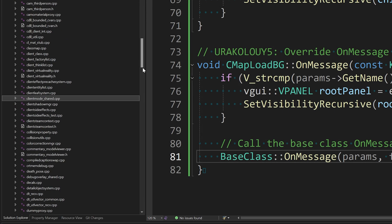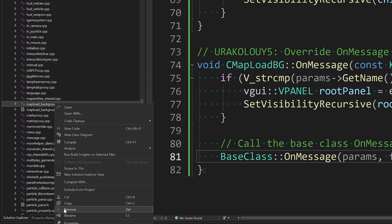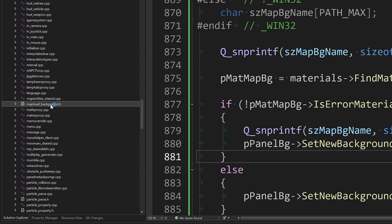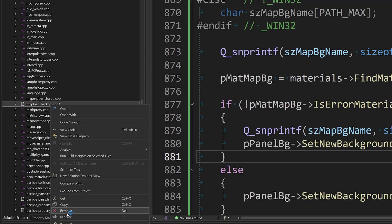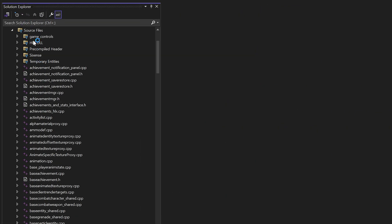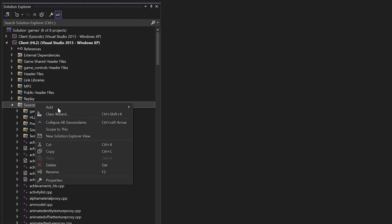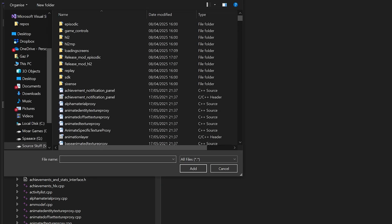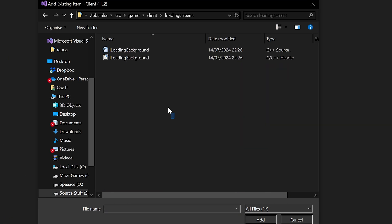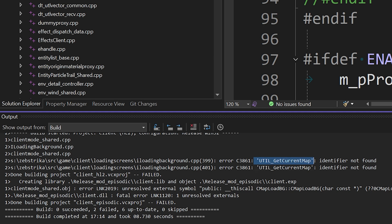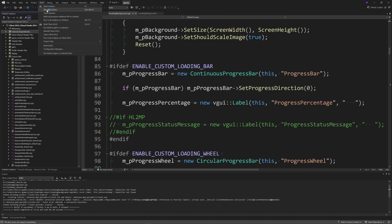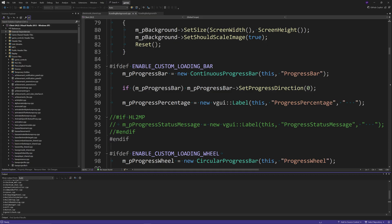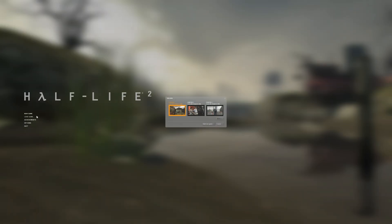Now that you've made the code changes, go into your game solution again, and if you added the map load background stuff, remove it. Then go into the client project, add an existing item, go to client loading screens and add the i loading background files that exist there, then compile the code. If you have any errors saying something like the util get current map function is invalid or doesn't exist, just rebuild the solution because that's defined in util shared dot cpp and util shared dot h.